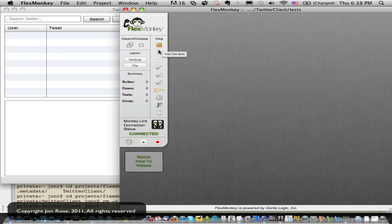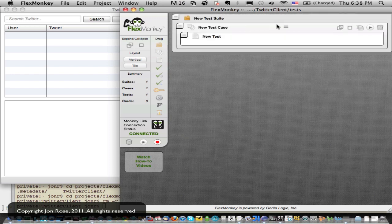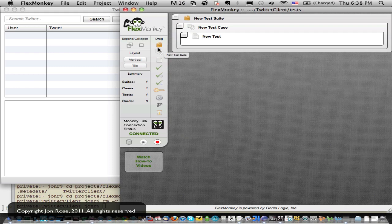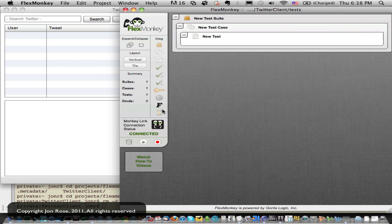Everything's drag and drop. So I can grab my test suite box here and drag him over. So the top three icons here in the drag are the test suite box, the test case box, and the test box. Kind of typical testing hierarchy.